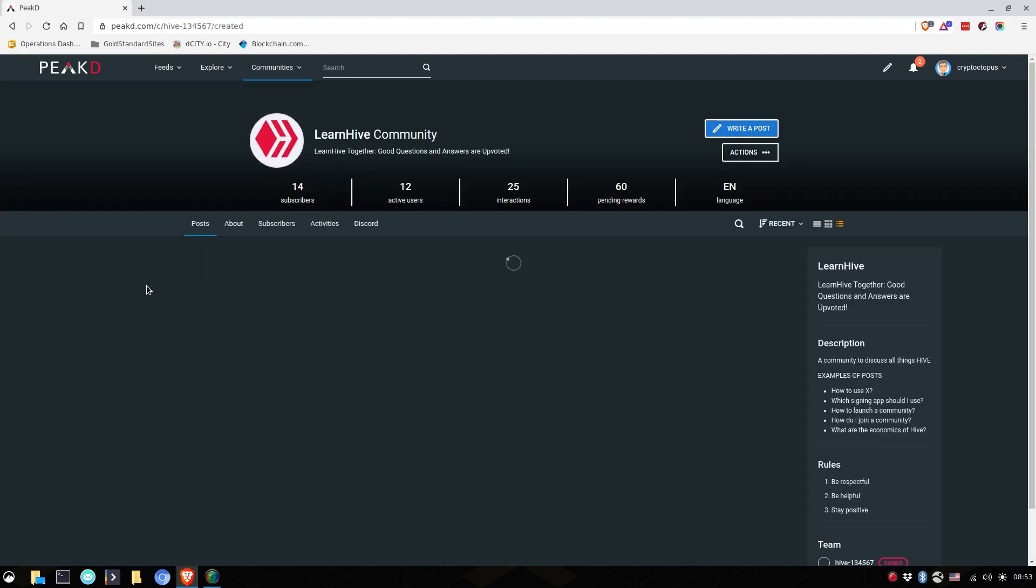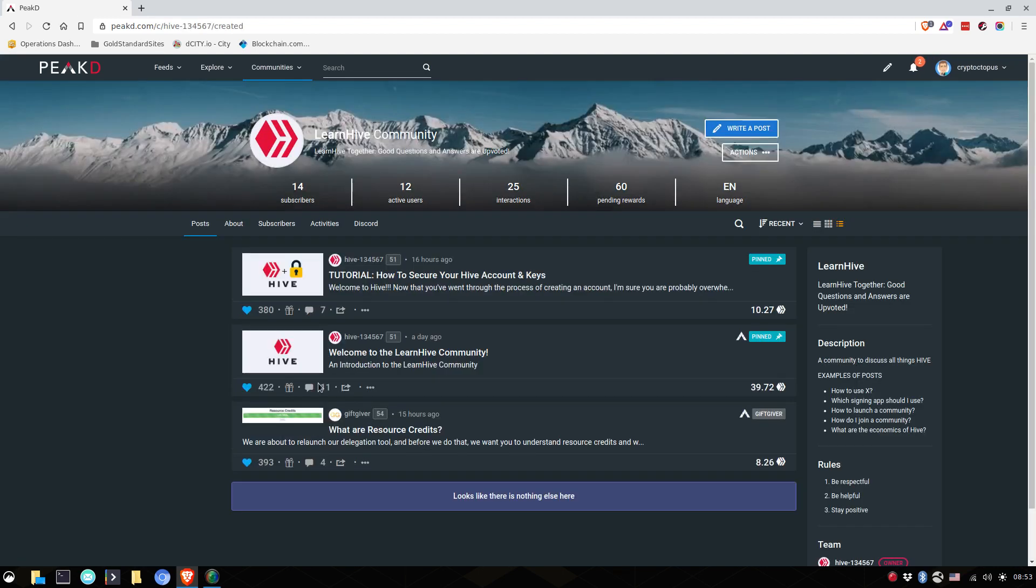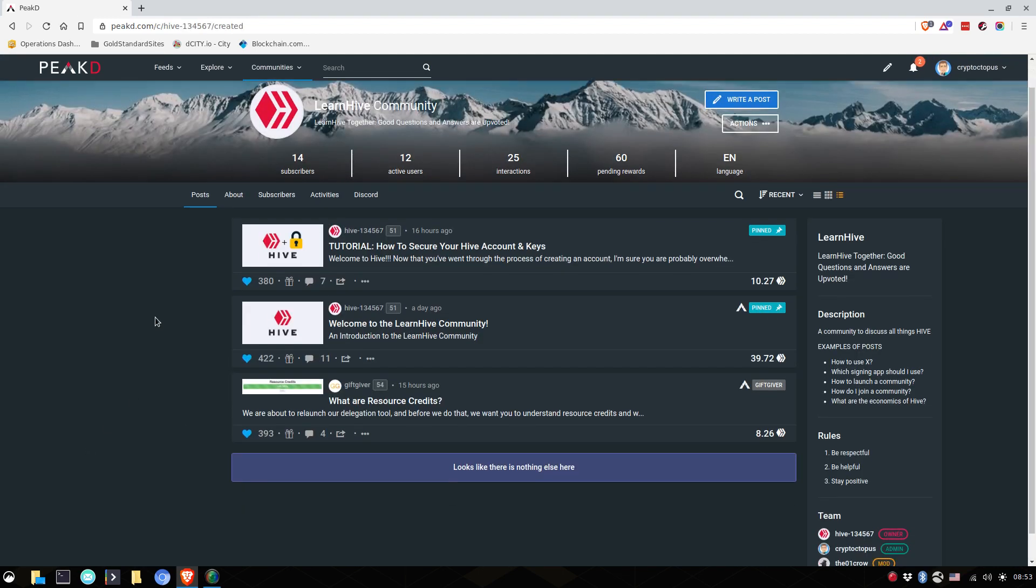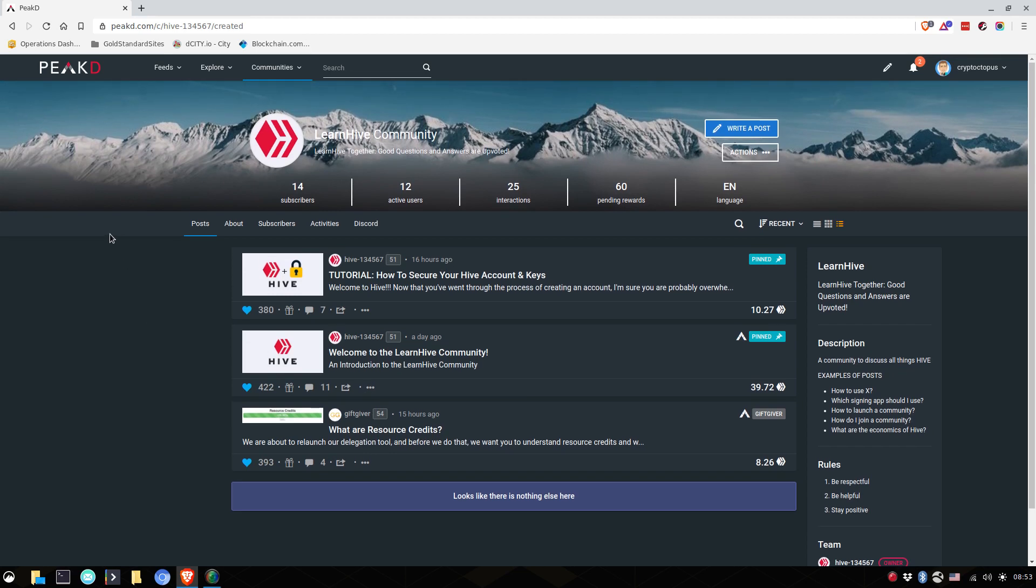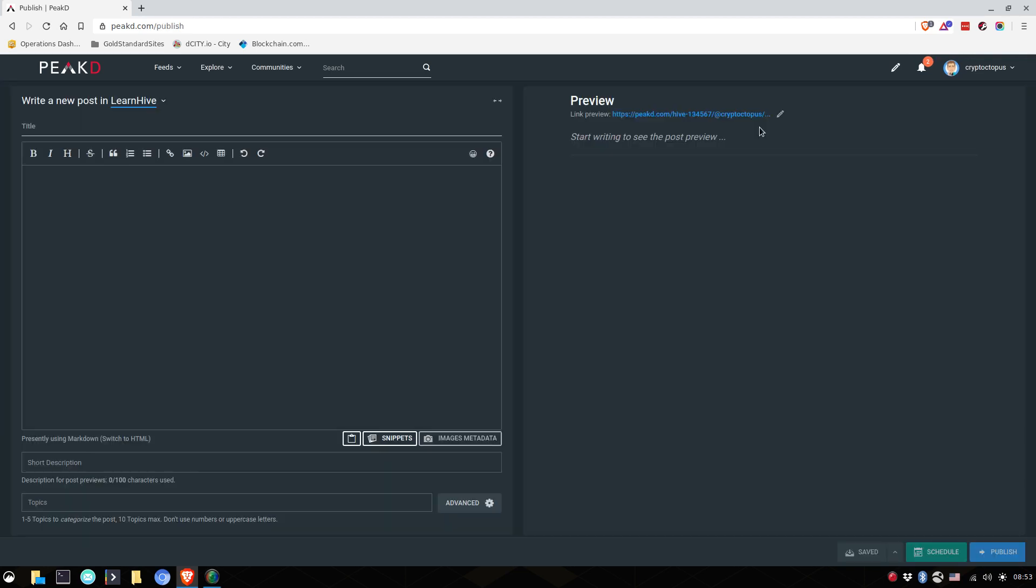Now you can join a community and start posting. So what kind of post makes sense? So the first thing to do is go here, write a post. And here you are able to write something.